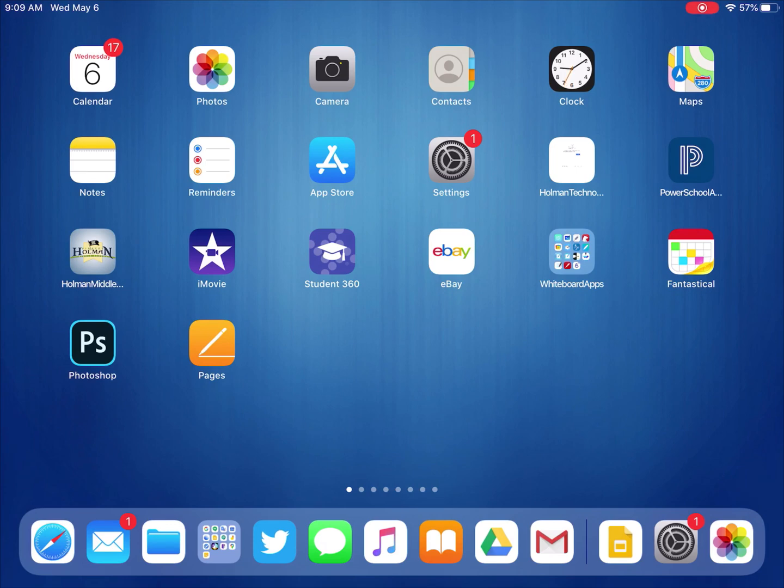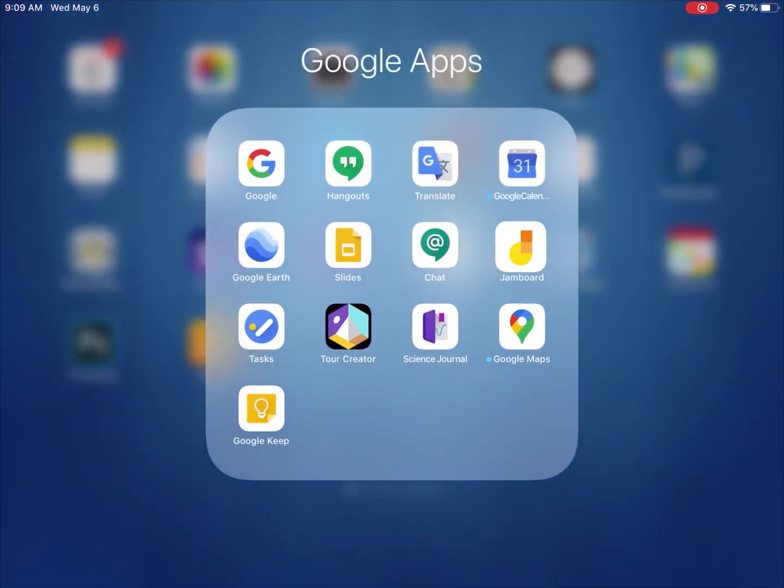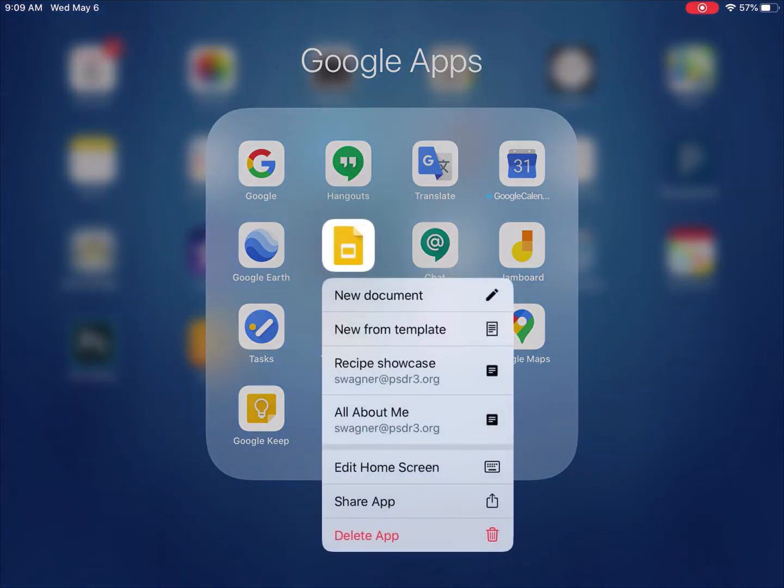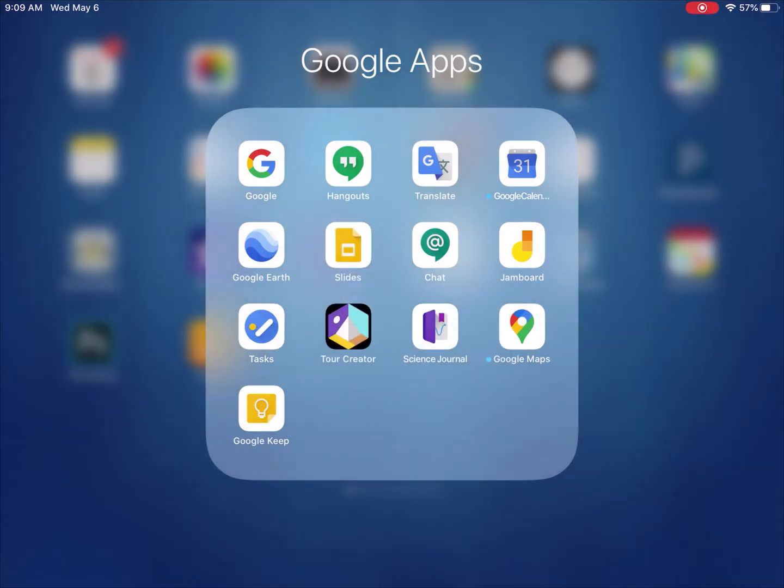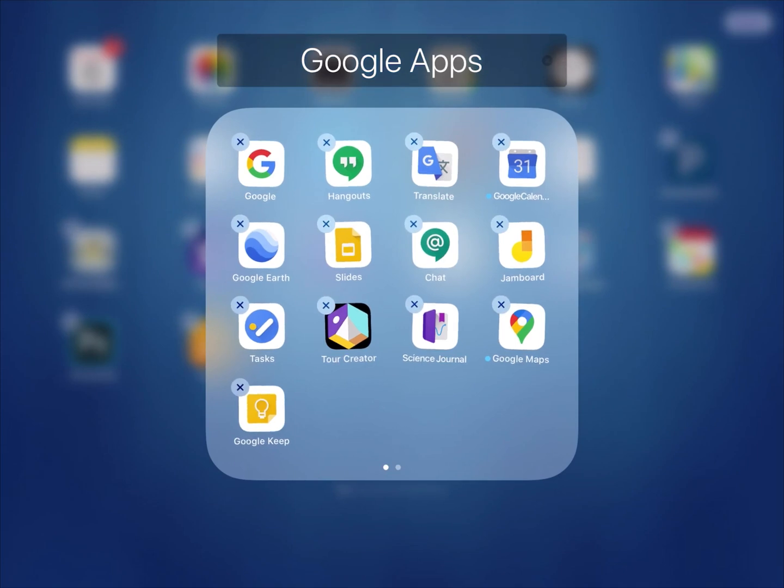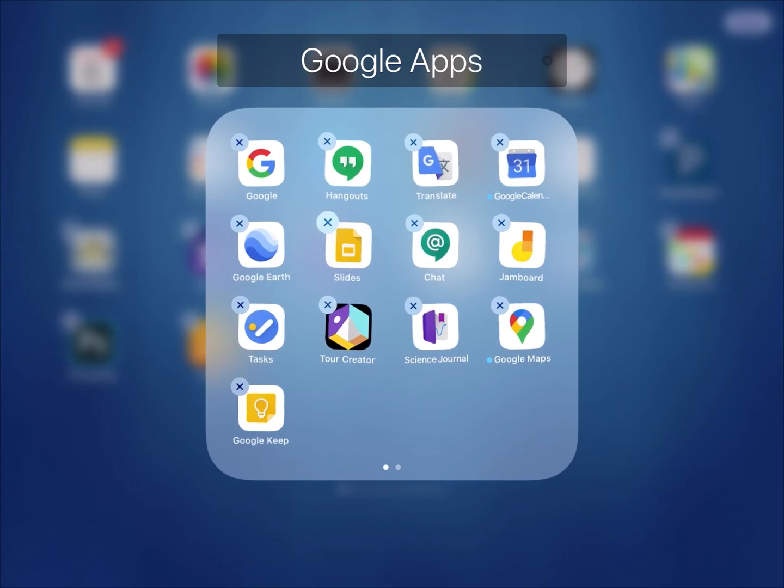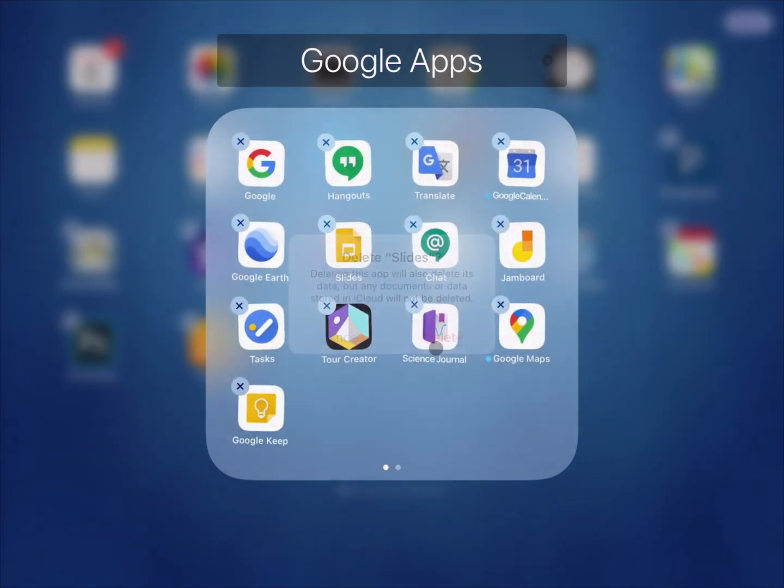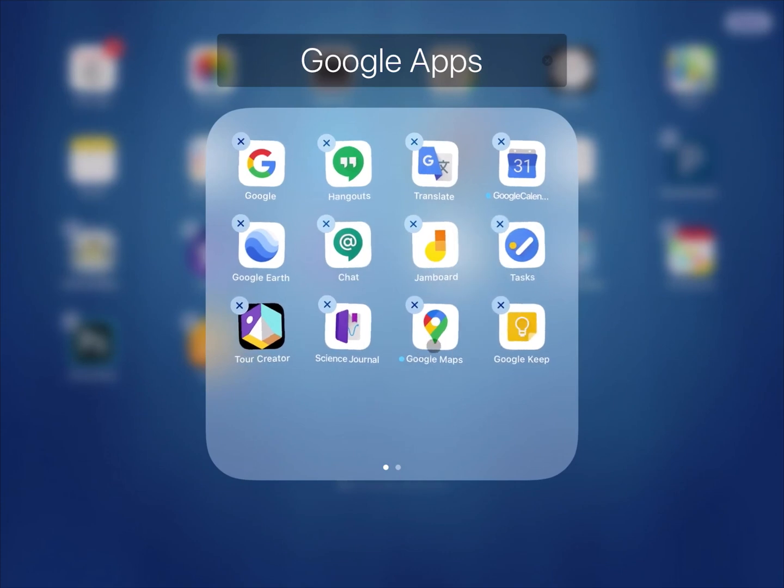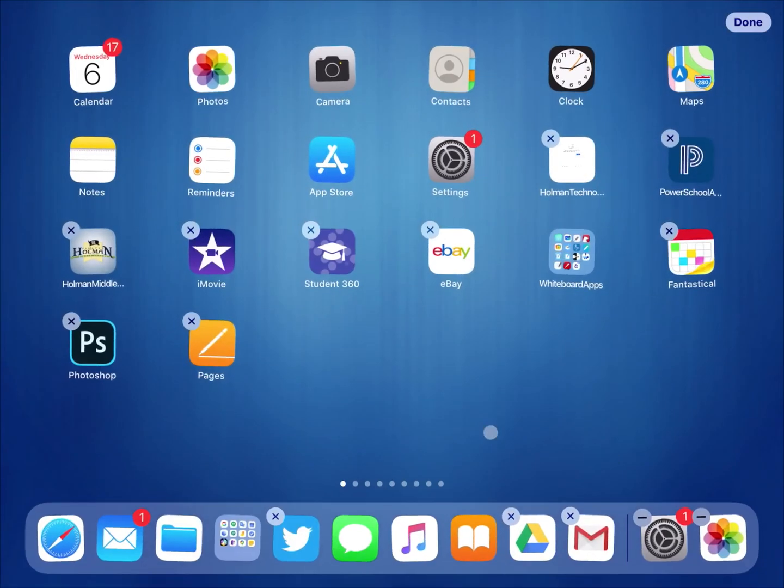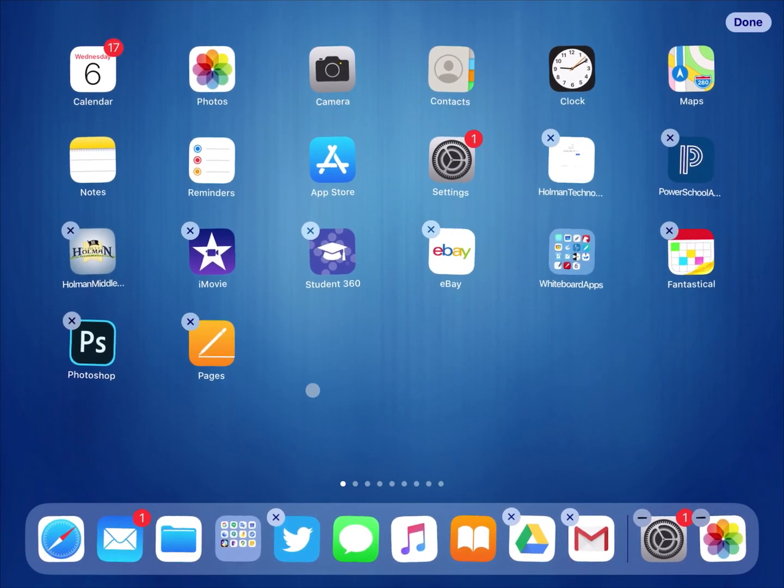If I want more options in my Google Slides, then what I need to do is I need to actually delete the Google Slides app off of my iPad. I can do that by finding the slides app wherever I keep it, might be in a folder or on my desktop. If I tap and hold down with my finger, it'll start to wiggle eventually. I can simply tap that little X in the corner. It'll say do you want to delete this app? If I say yes delete, it will remove the slides app from my iPad.